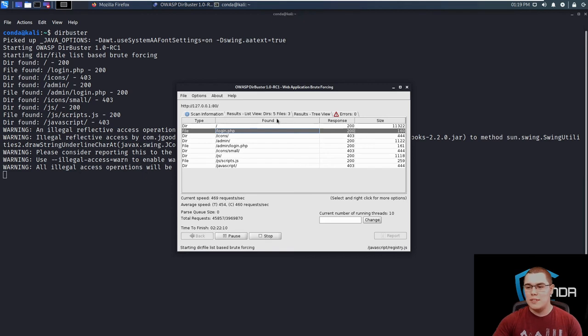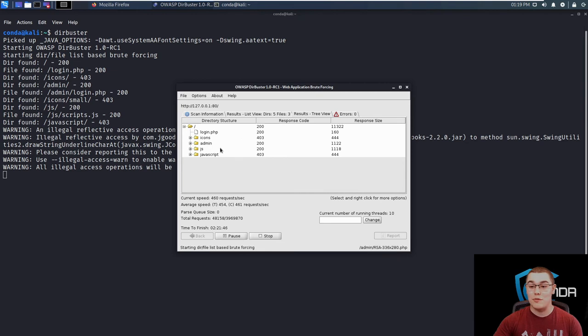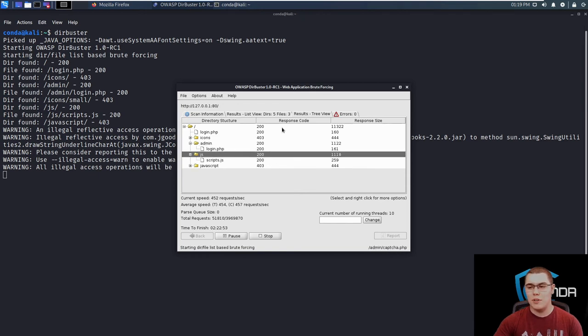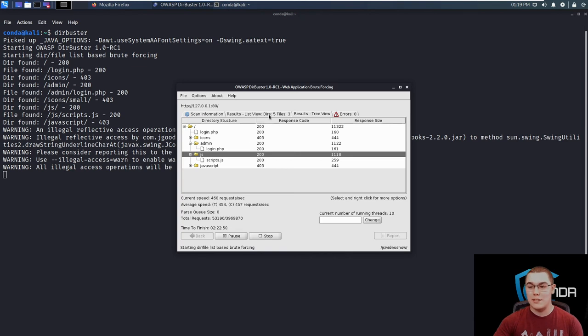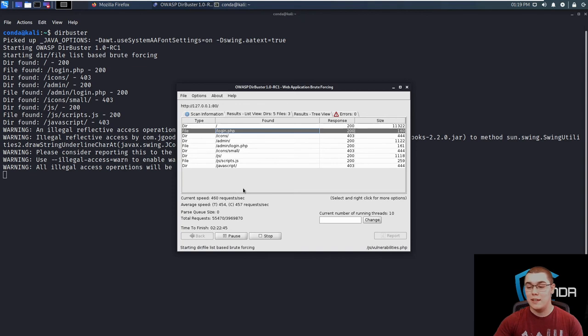So let's take a look at the results tree view. Now this is awesome for visualizing the results that DirBuster finds. It has these nice little folder icons here and you can open them up and see the files that it finds within each directory. So this is super helpful when you're trying to visualize a large web server structure because looking at this results view, it can be really hard to mentally map out where everything is.